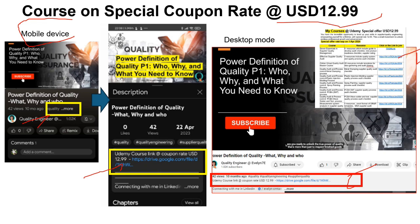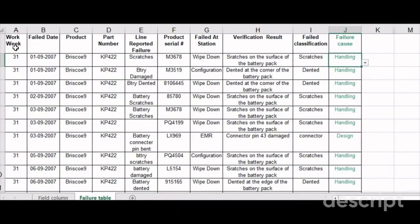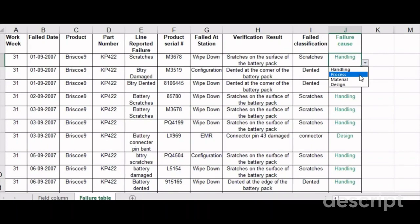This is what the final table looks like, consisting of the 10 columns we talked about: work week, fail date, product, part number, line reported failures, observed failures, product unique serial number for traceability, failed at which stations, verification results, failure classifications according to the verification results, and also the failure cost. Where possible, you can put in a dropdown menu where you can choose options directly instead of typing, which keeps your data cleaner and helps in the final analysis to prevent mistakes.